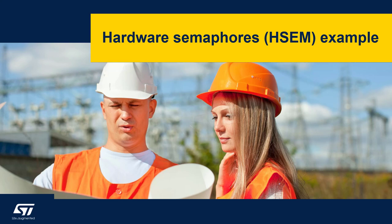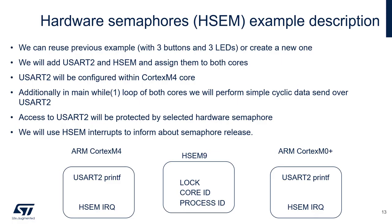Let's create a simple hardware semaphores example. Hardware semaphore example description.